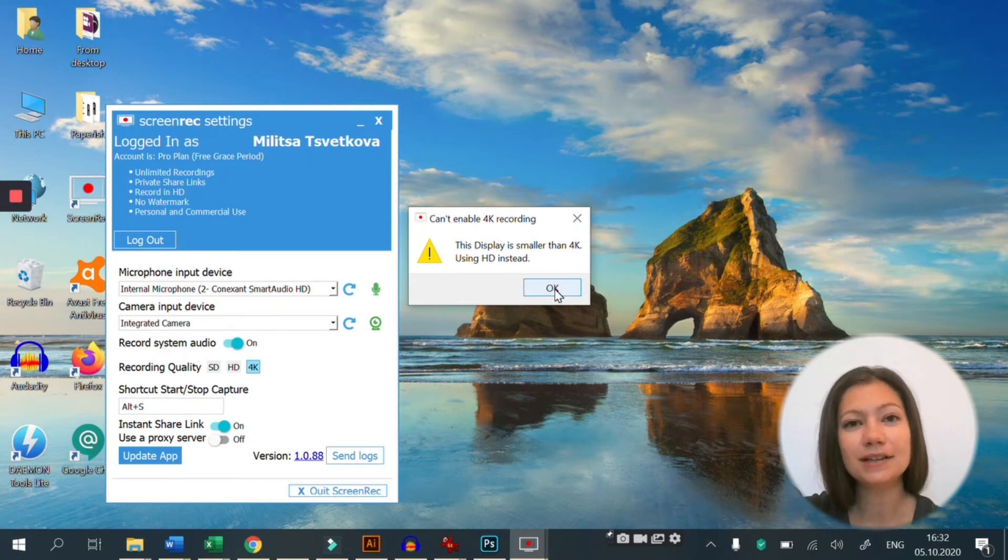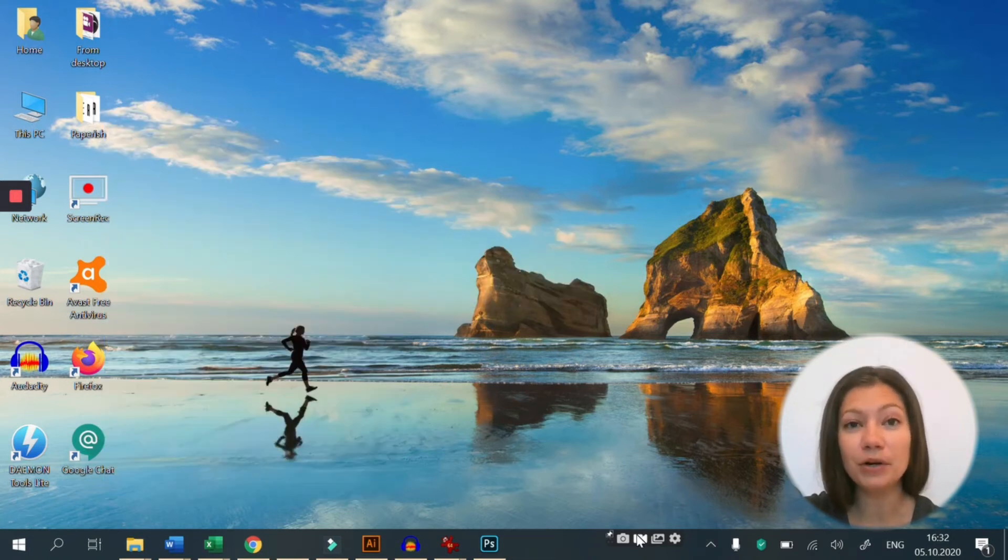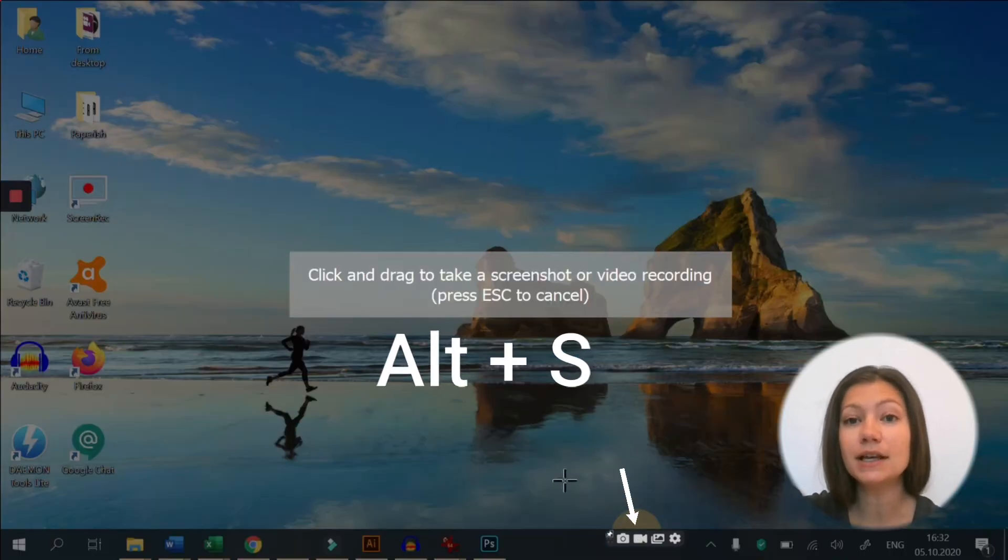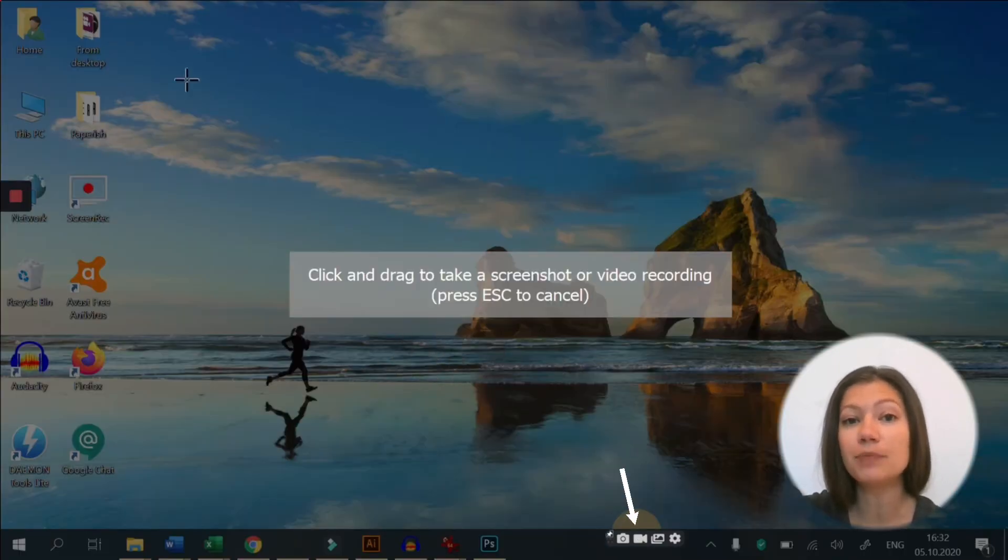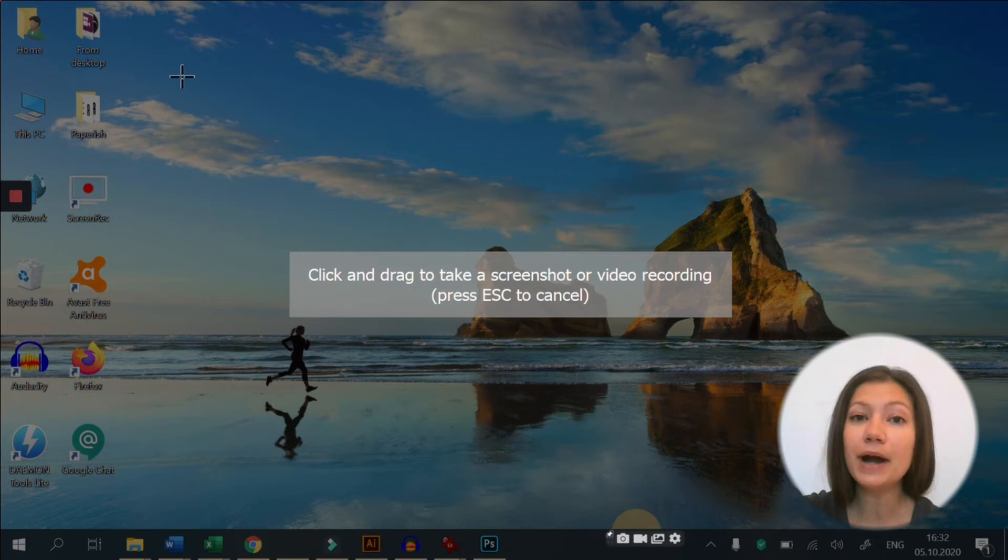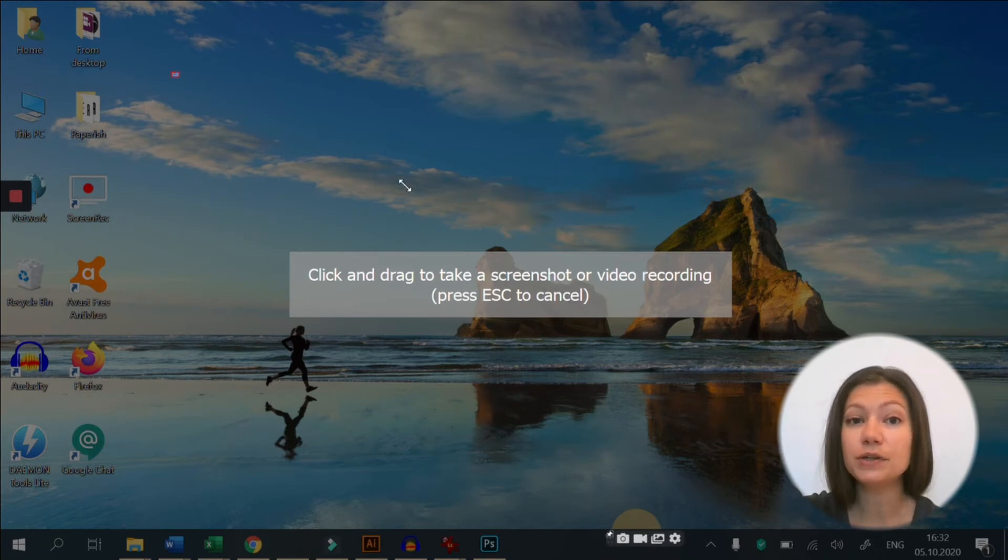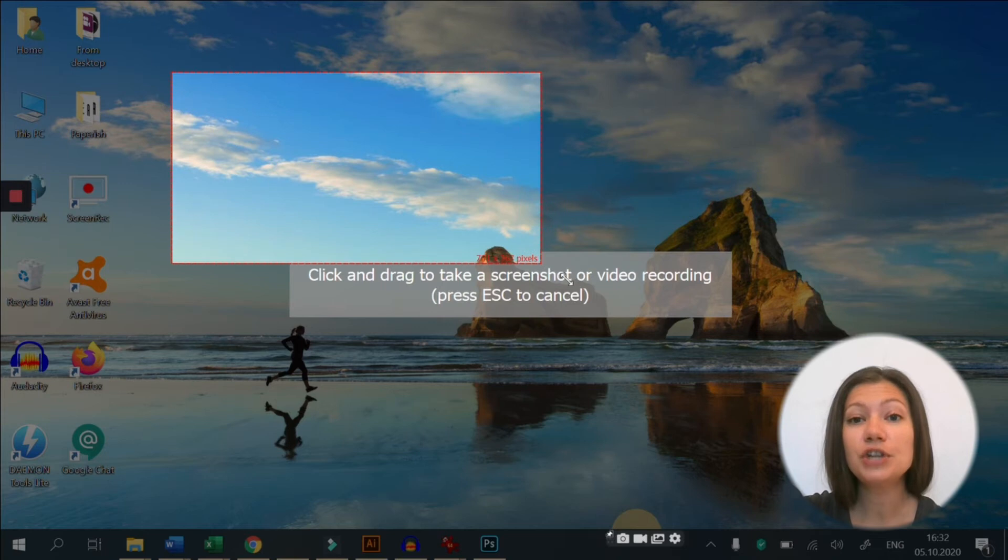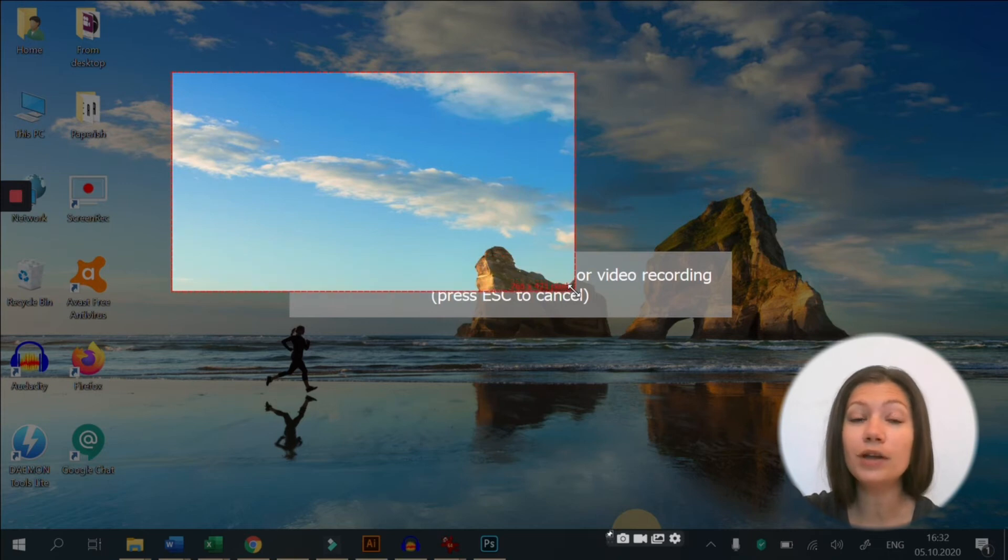Now that we are done configuring, we can start our recording. Press Alt and S or the video camera button and choose the area you want to capture by dragging your mouse across the screen. If you want to capture the whole screen, just drag from one corner to the other.